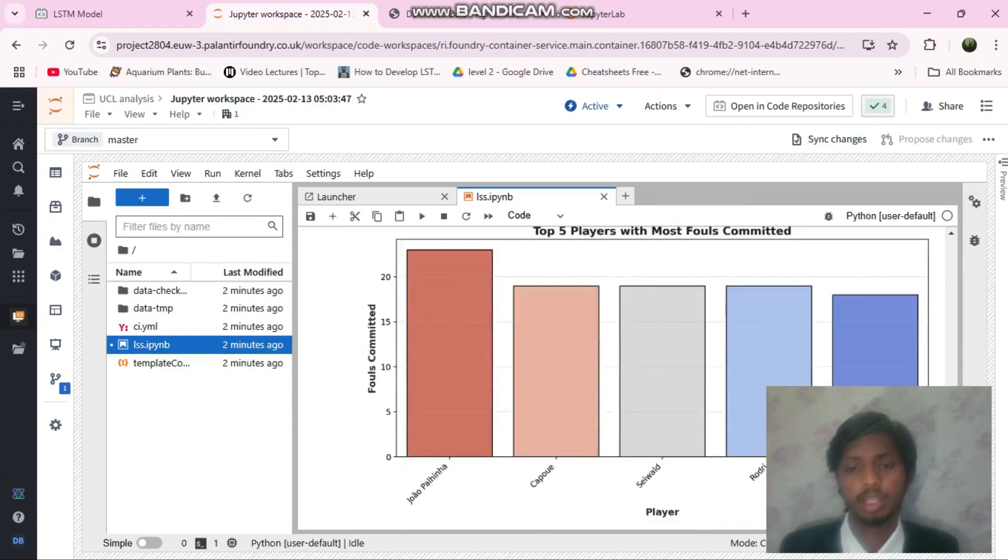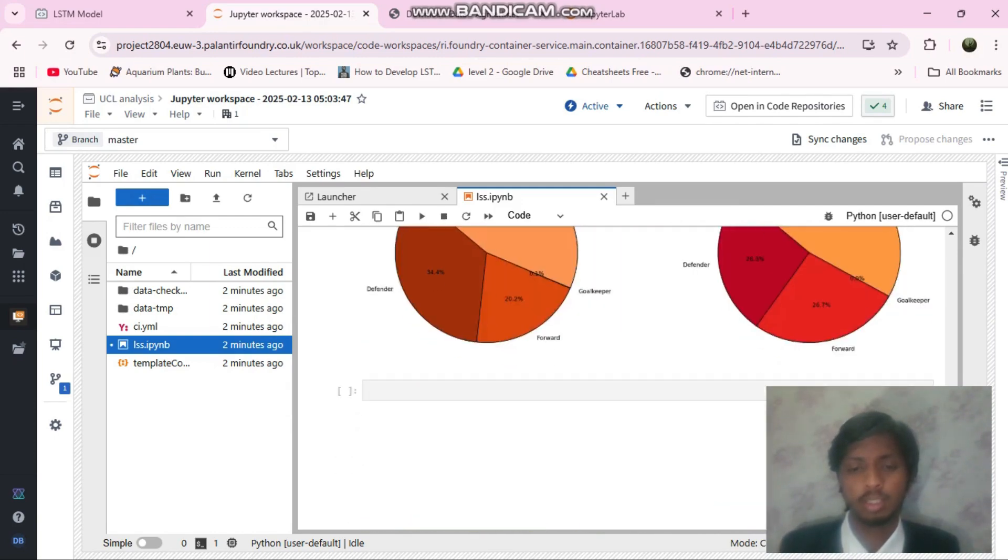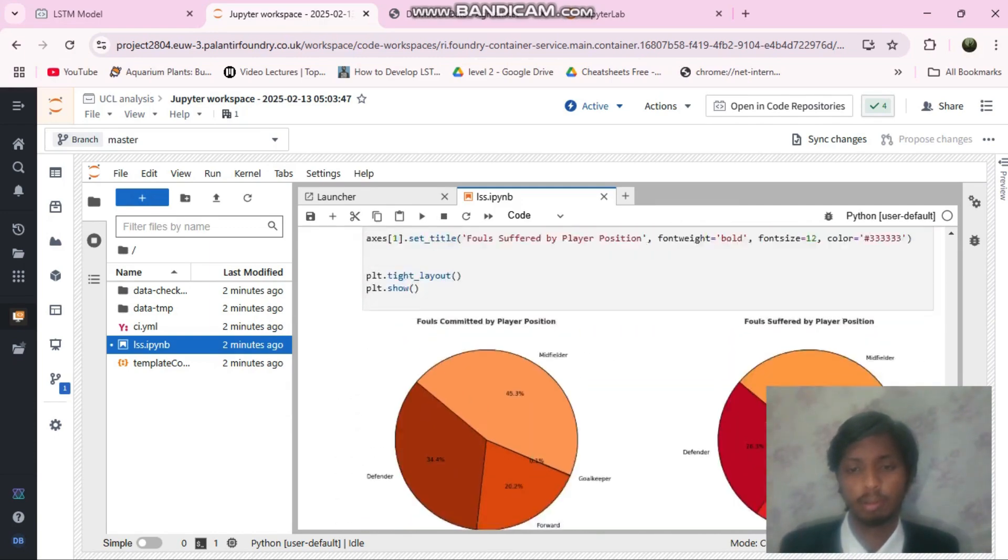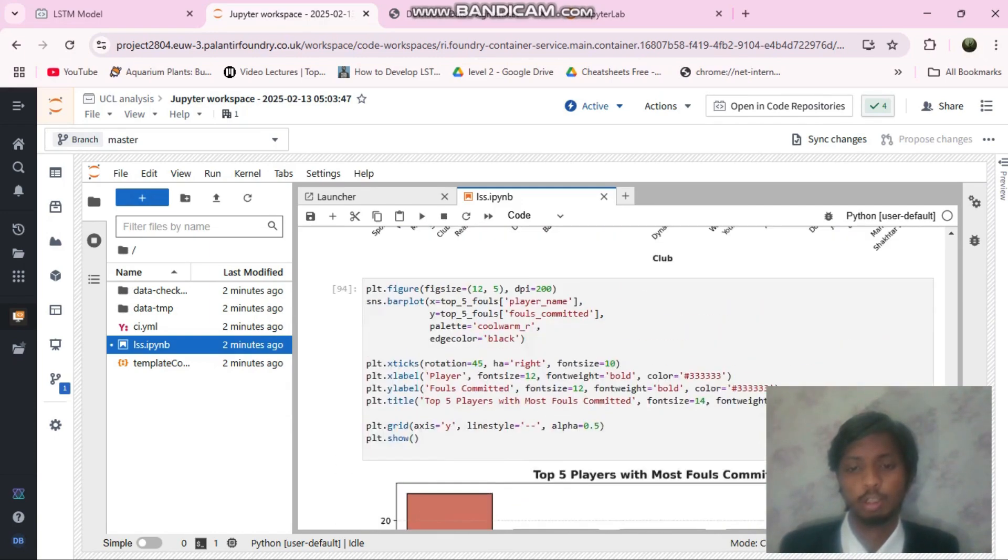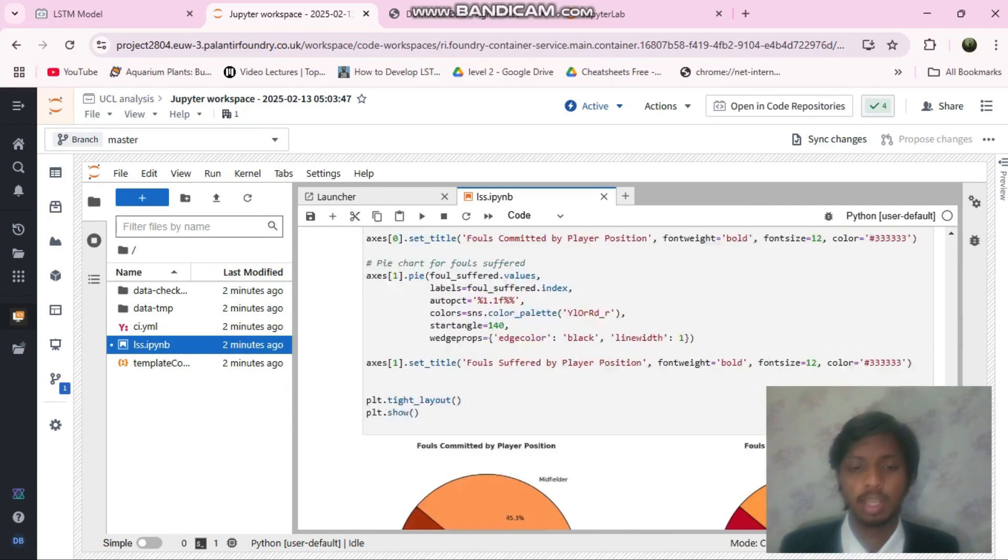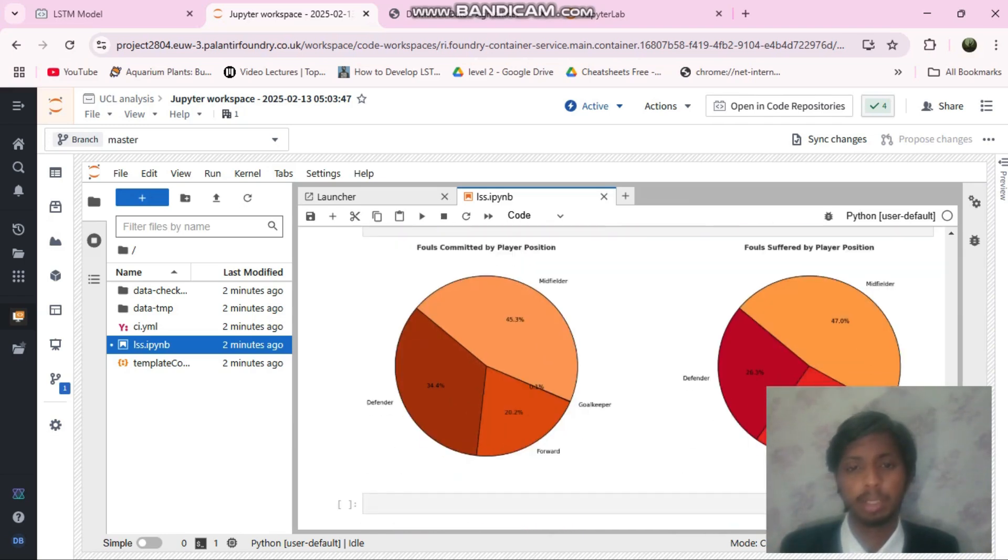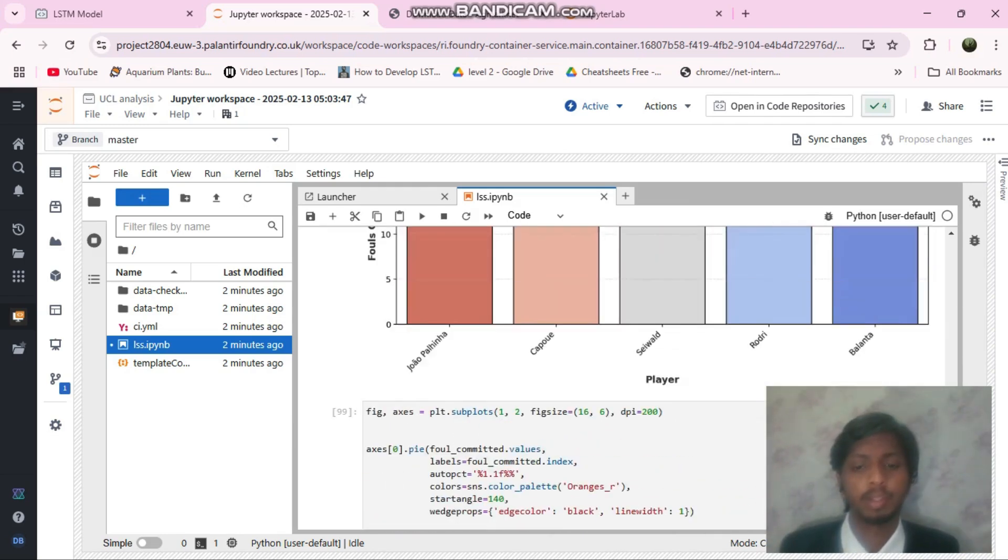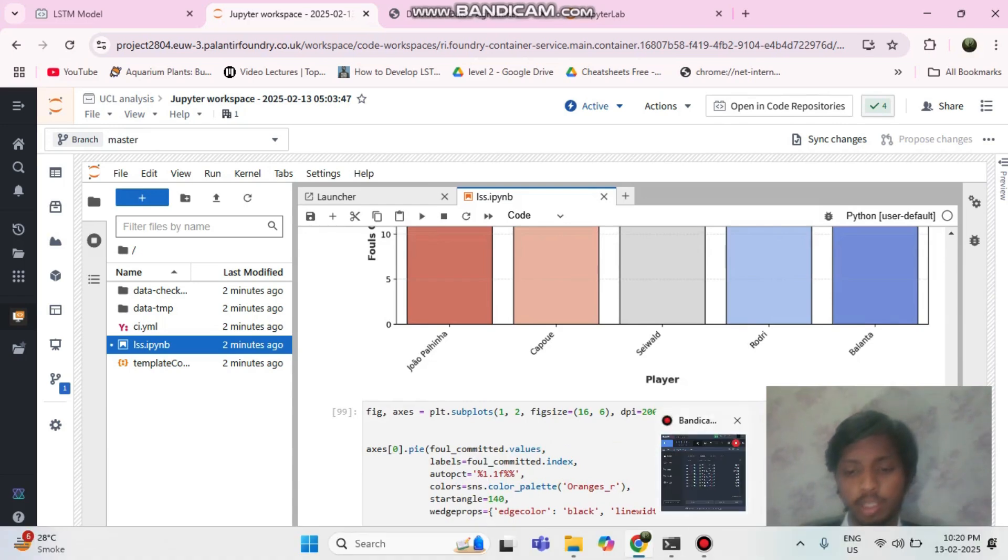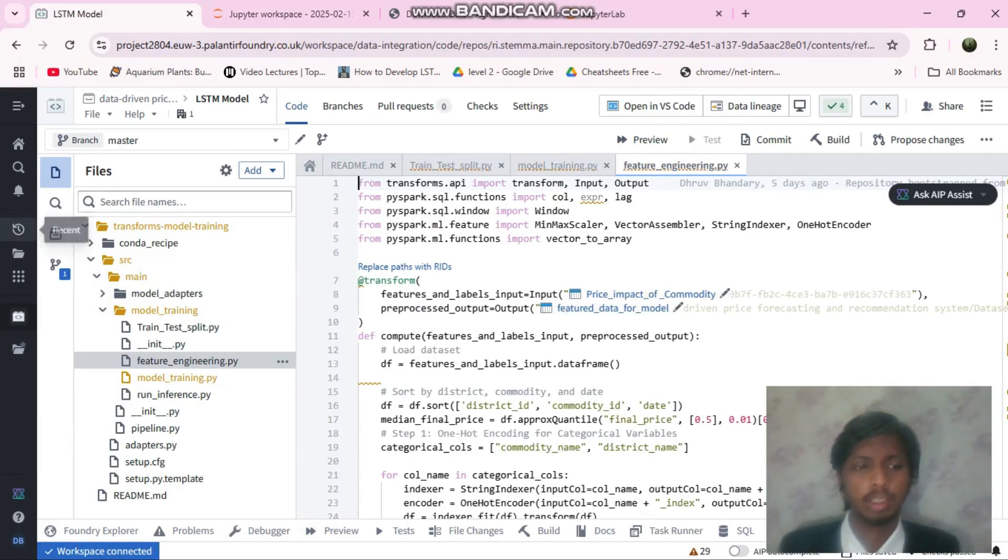These are some of the visualizations. I'm just scrolling through them. These are the top five foul players and fouls committed by player positions. I've also made Quaver analytics.